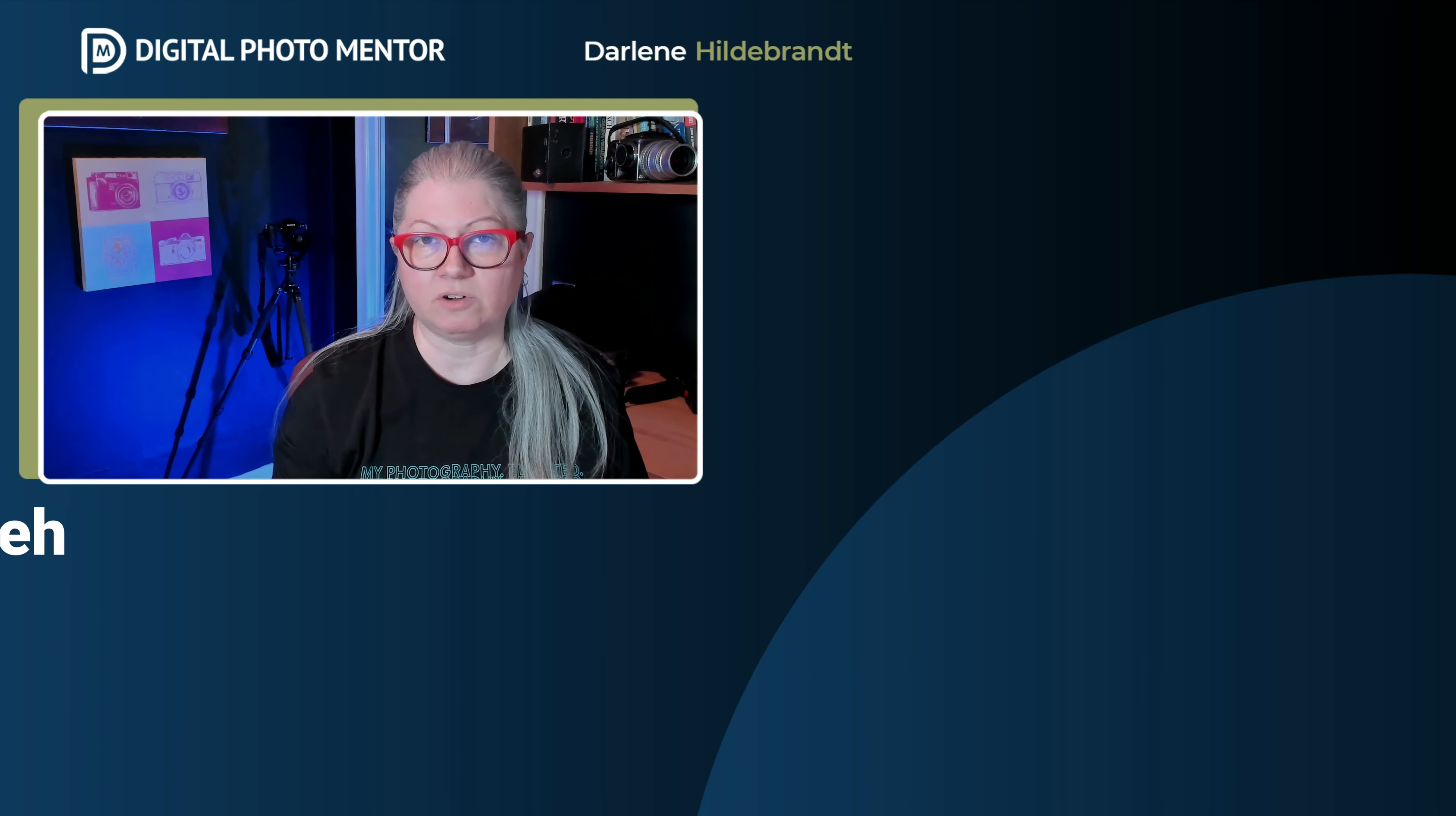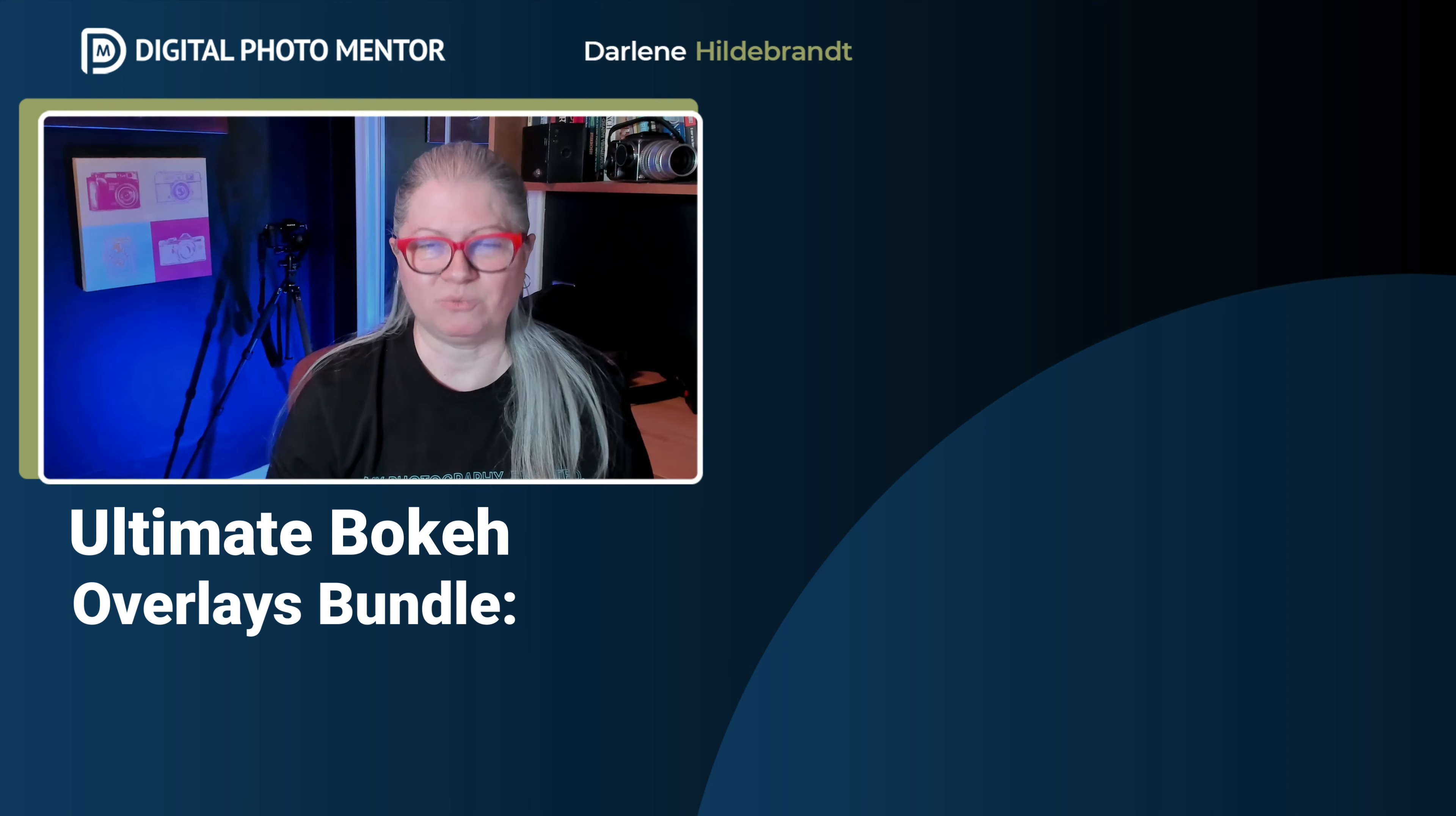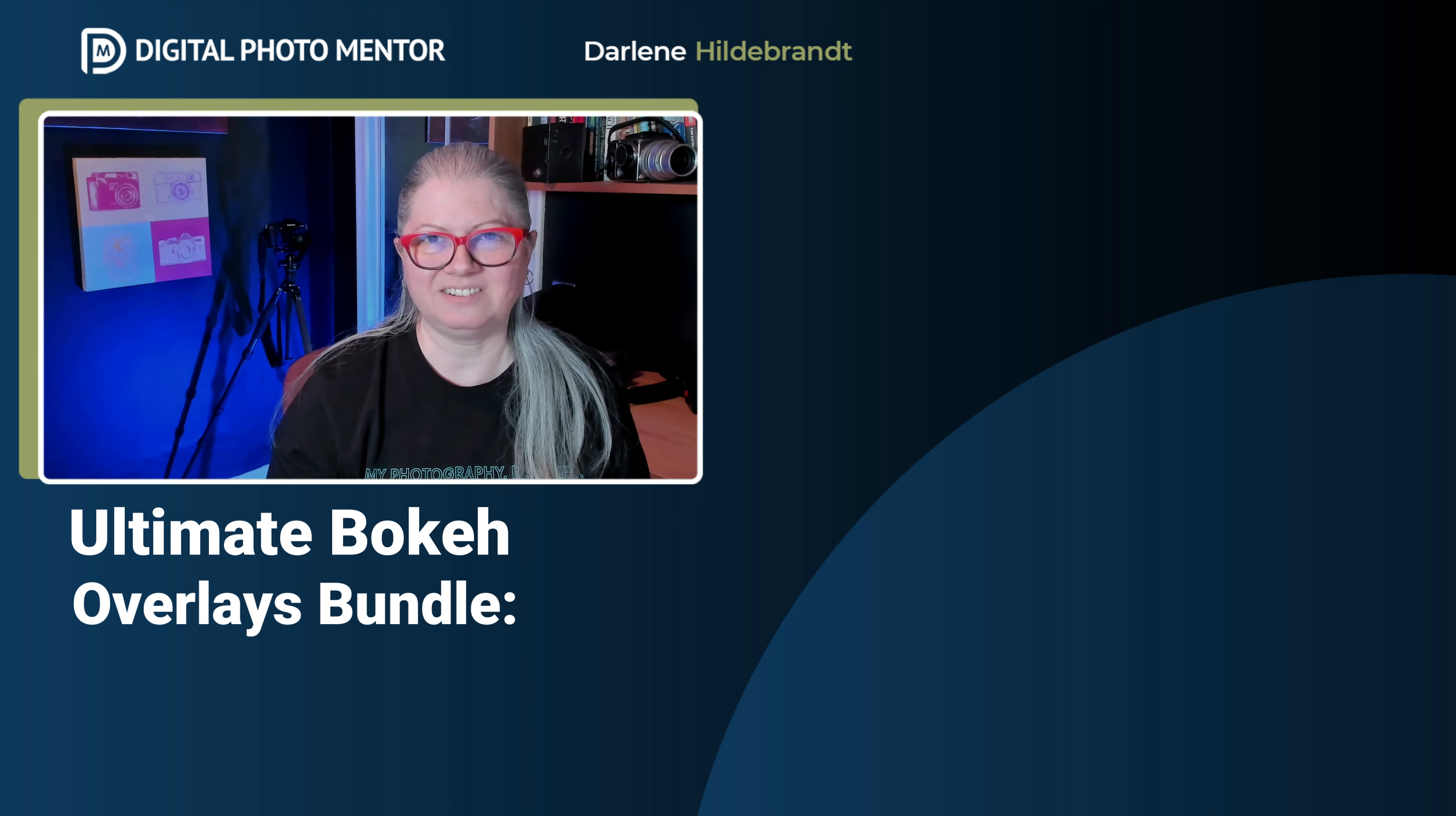If you enjoyed this tutorial, but you don't have any overlays of your own to use for this technique, check out my Ultimate Bokeh Collection in my store. There's a link for you in the pinned comment right below the video. To watch more photo editing tutorials, click here now. Until next time. Take care.